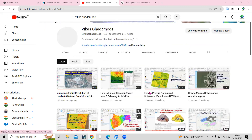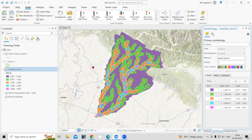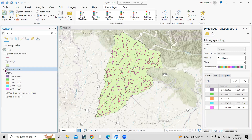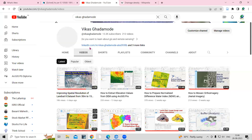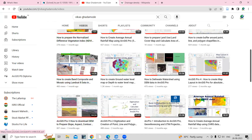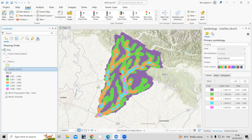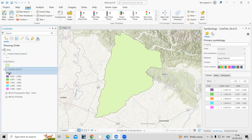Hello everyone, thank you for joining my tutorial. Today we are going to see how we can prepare a drainage density map using ArcGIS Pro. Before preparing the drainage density map, you need to prepare a drainage map. I have already prepared the watershed boundary and stream order. To learn how to prepare those, watch my previous video on the Vikas Gada Modi channel — the link will be in the description box.